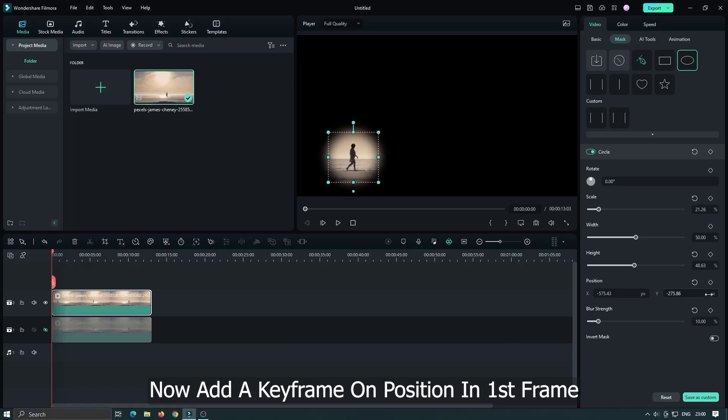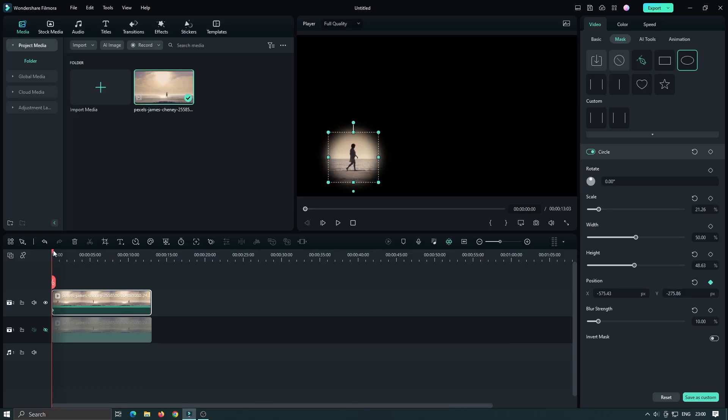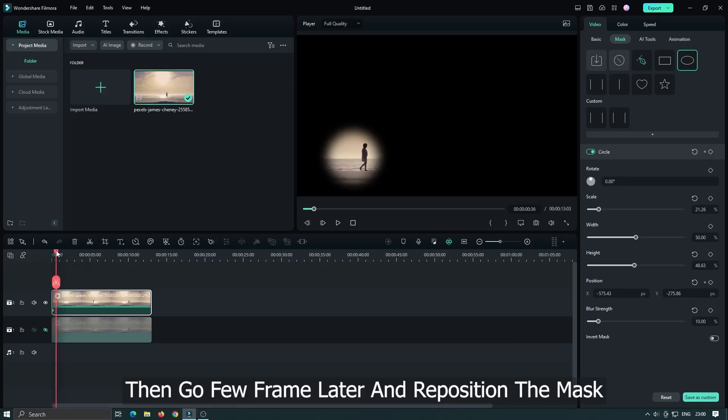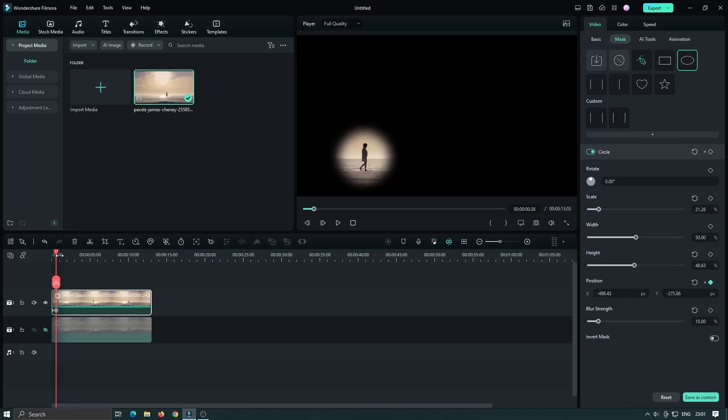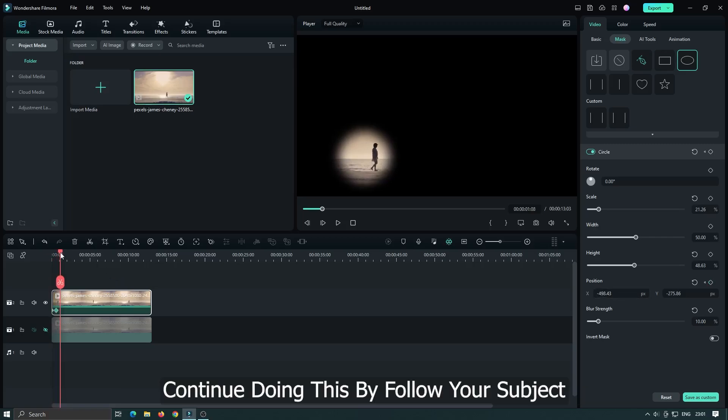Now add a keyframe on position in first frame. Then go few frames later and reposition the mask. Continue doing this by follow your subject.